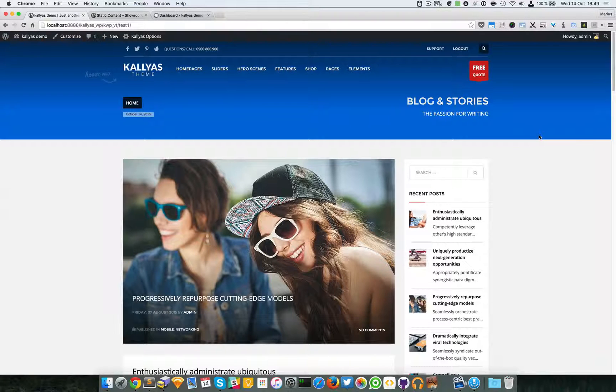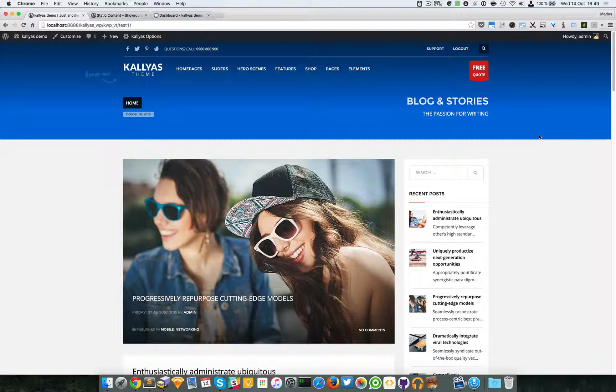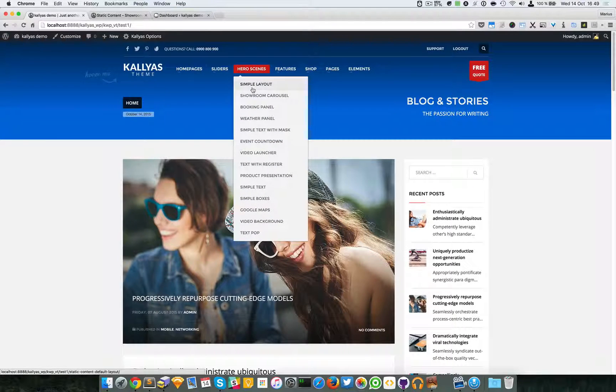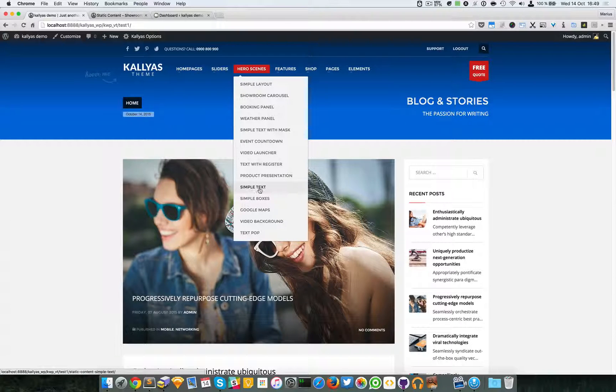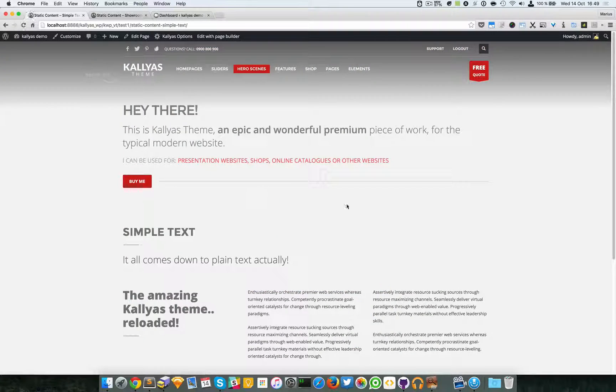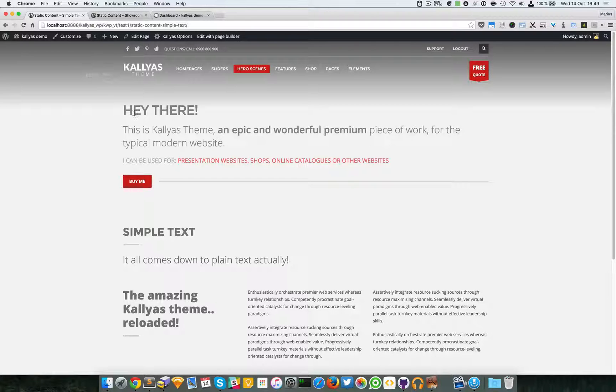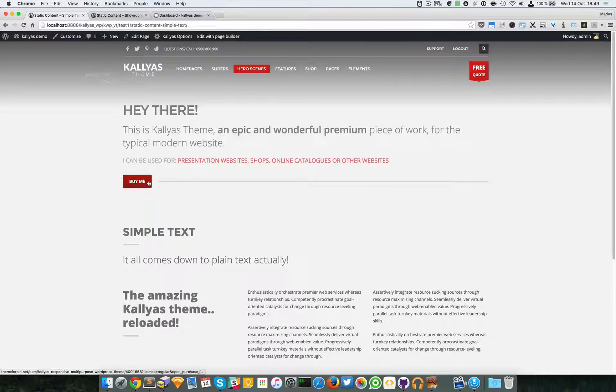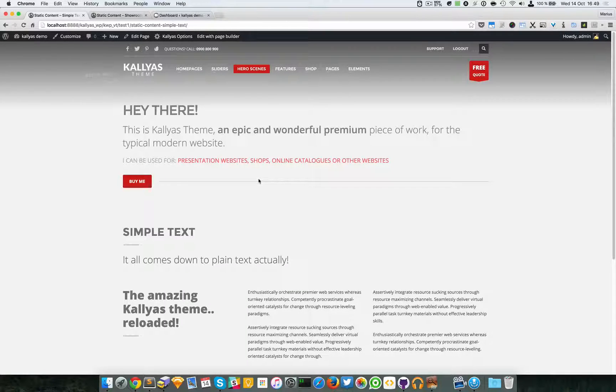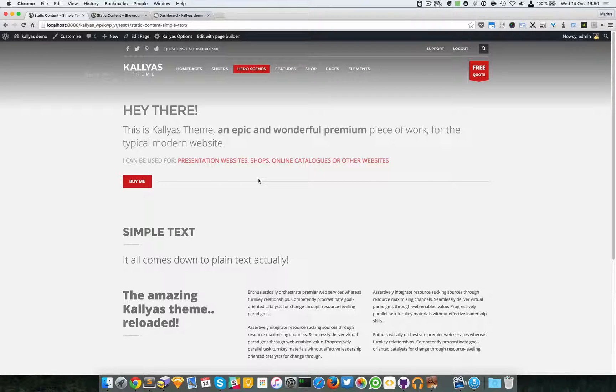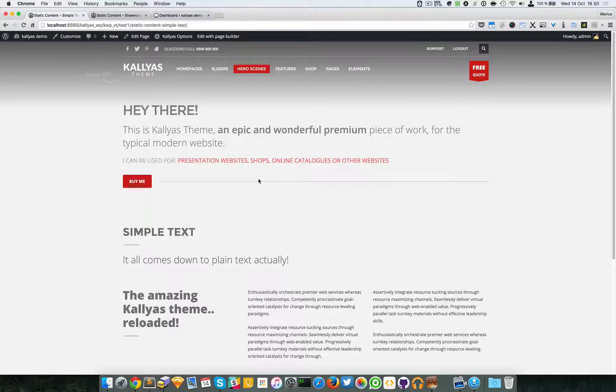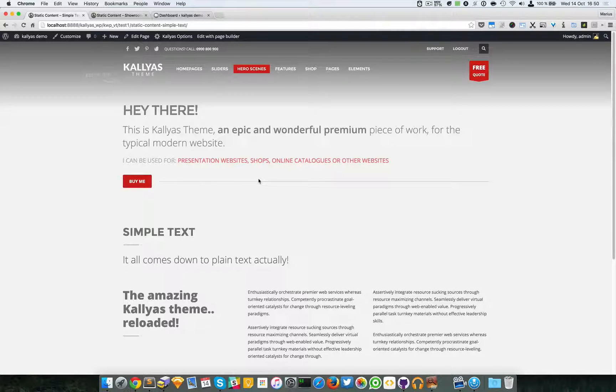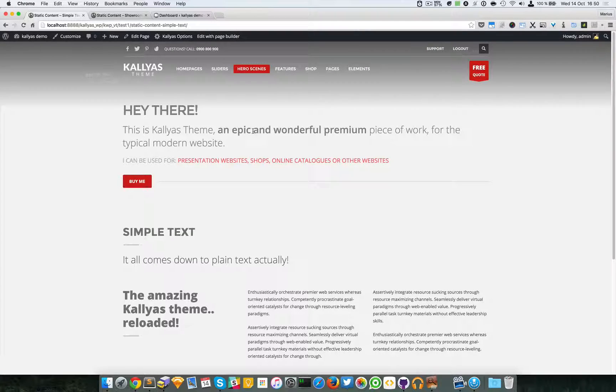In this video I'm going to talk about the static content simple text. To preview the elements, simply open hero scenes and look for the simple text menu item. As you can see here, basically we have a few texts and a button aligned. Pretty much very simple. You can achieve this one with custom HTML or other elements, but we've had this element since the beginning of Kalias so we thought we should still maintain it.